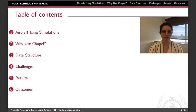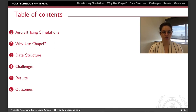I will start with a brief introduction to aircraft icing simulation. Then I will continue with the reasons why we use JAPL. I will go on with our data structure and the challenges we encountered. And finally, I will present you some results and the outcomes of our work.